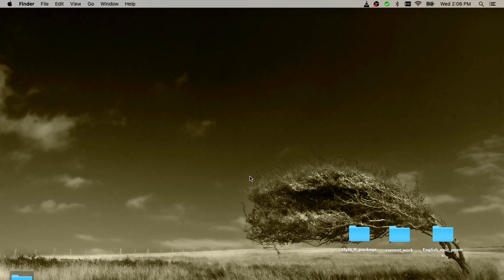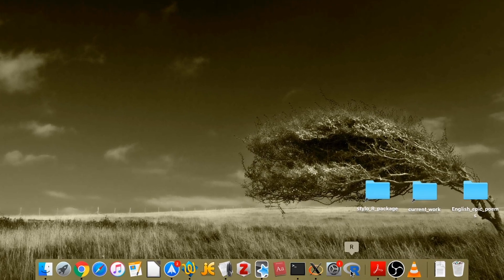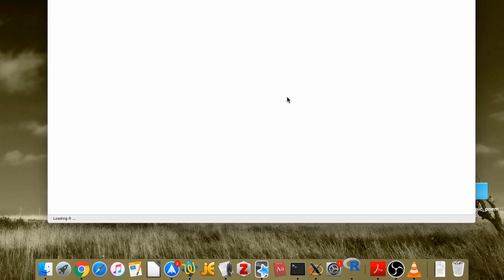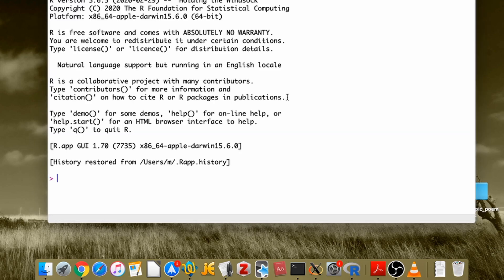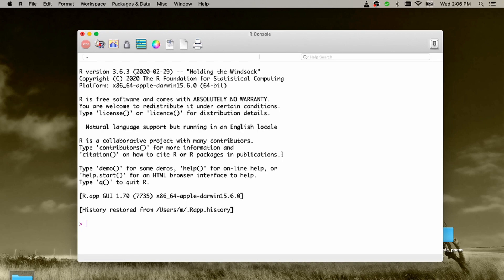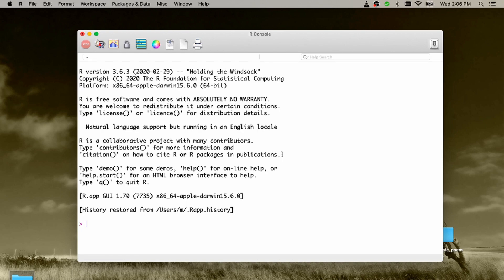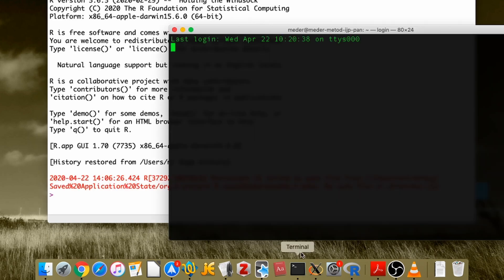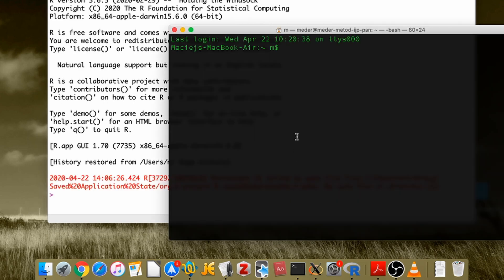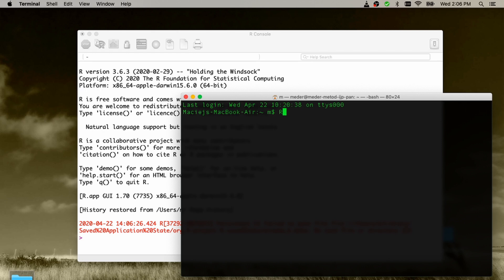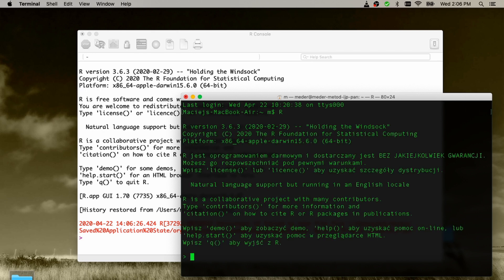But first you have to launch the R shell. I'll be using Macintosh, but the package stylo is available in Mac, in Windows, in Linux, you choose. So what I'm going to do right now, I can open a shell for R in Macintosh. I could also do it via terminal, such as here. I just launch R, it says something, it says a welcome note.